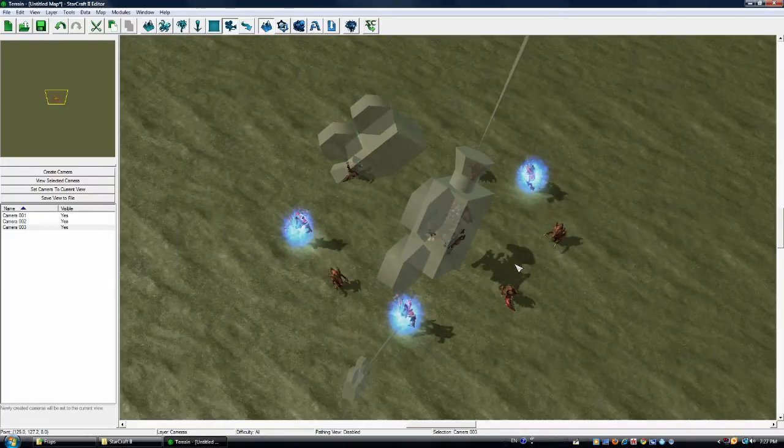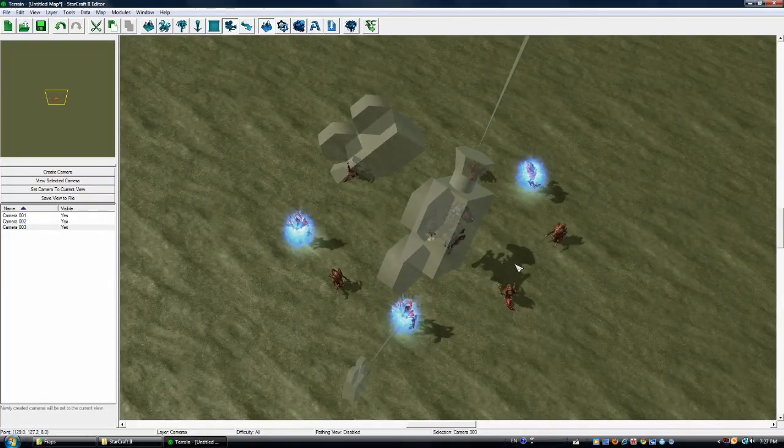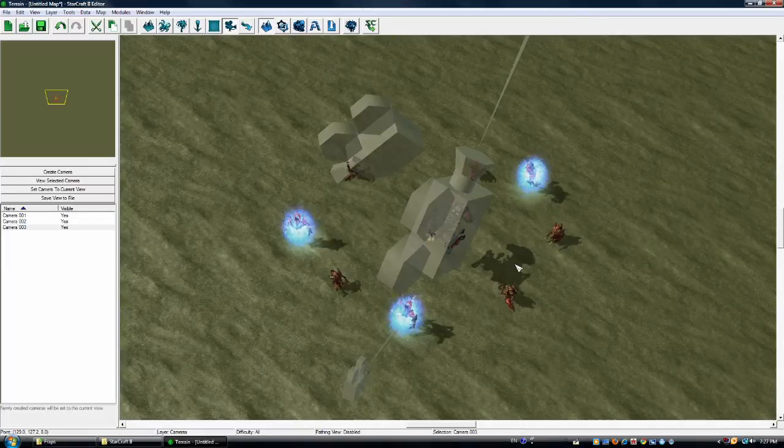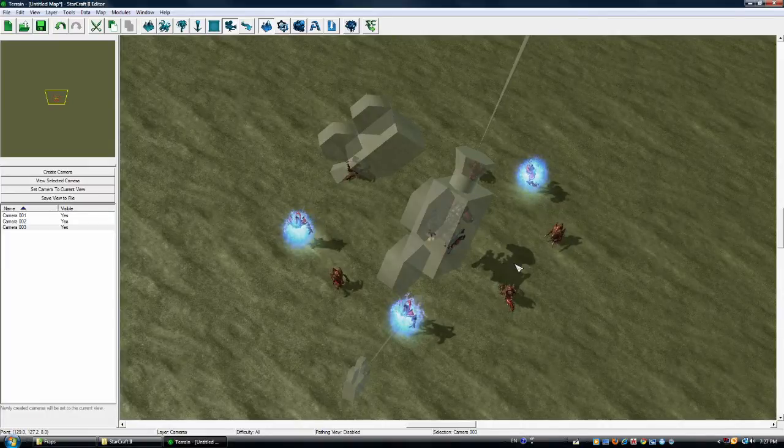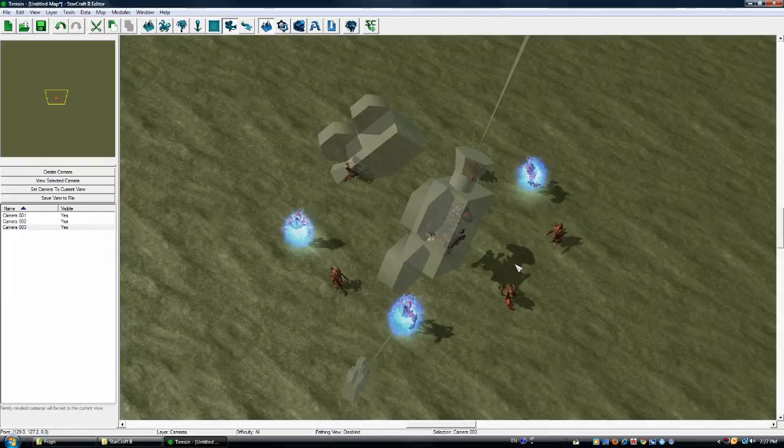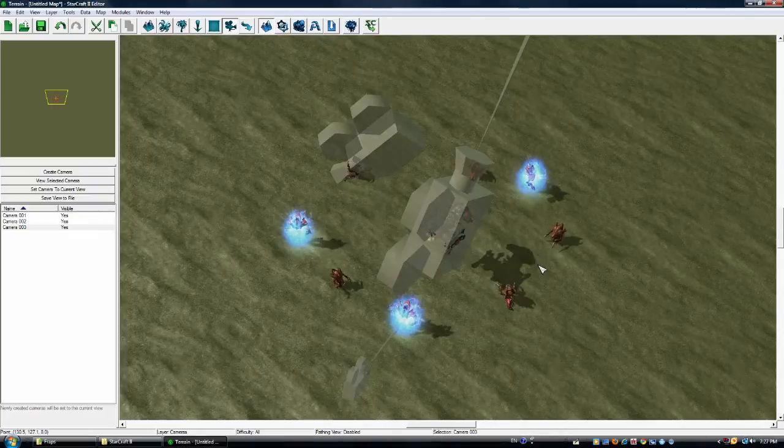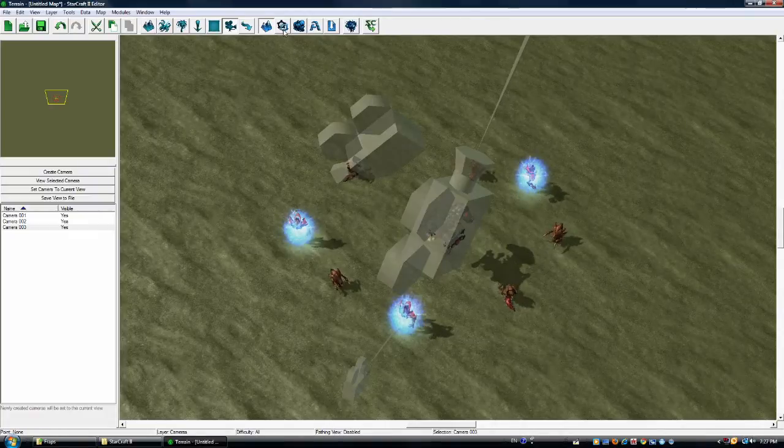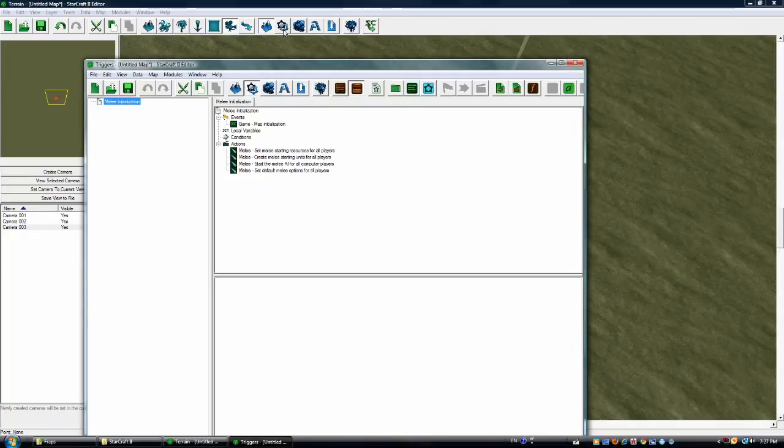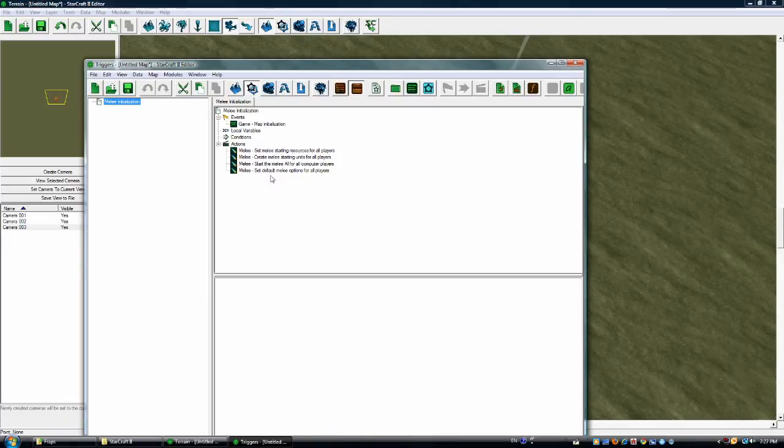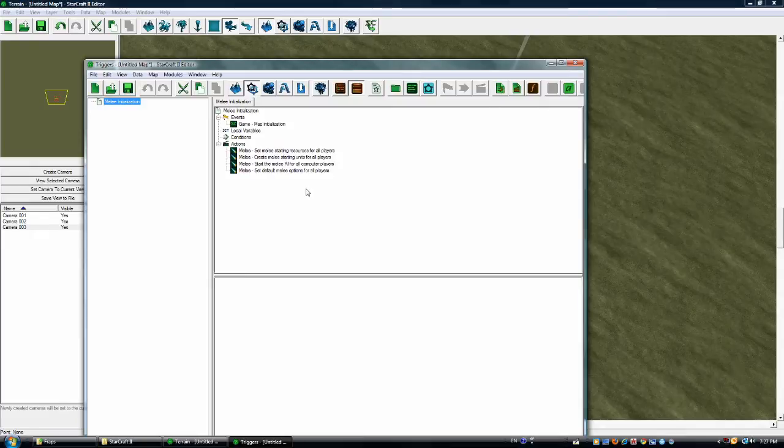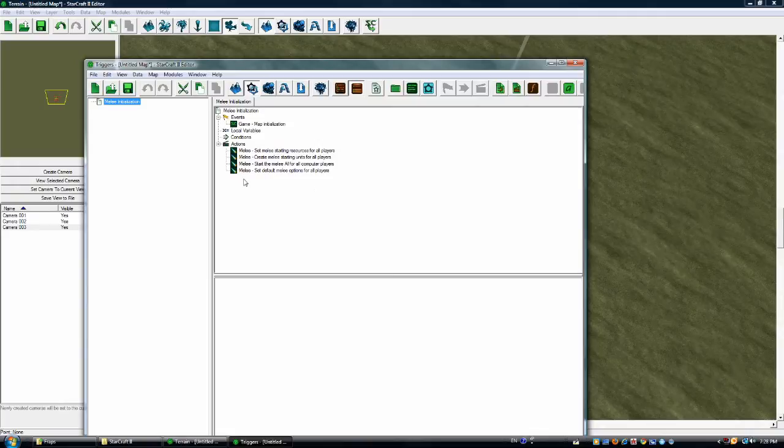Now that actually didn't do much. Because in order for you to view these cameras in-game and actually have a unit moving around on the camera, you're going to need to tell the game when to switch to that camera angle. And that requires you going into the triggers menu. And this is where things get a little bit more complicated. First thing you'll notice here is this melee initialization event. Basically, what this is telling the game to do is when the game starts, you do these. Game map initialization results in melee, set melee starting resources for all players, create melee starting units for all players. And if I wanted to create a camera angle at the very beginning of a match, I'd just put it down here. Because when the map initializes, it'll go straight to that camera angle.